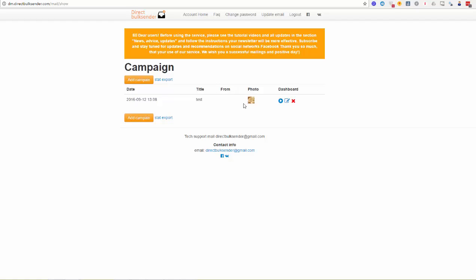As you can see, our Instagram Direct mass messaging service is very easy and you can create your first campaign very fast. We wish you all the best and thank you for being our customer. Thank you very much, and good luck!